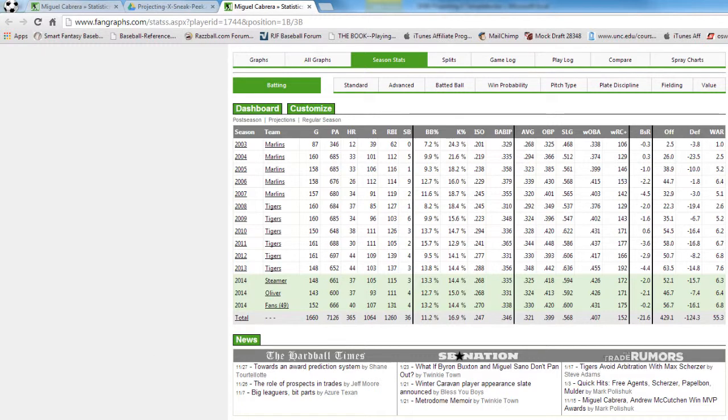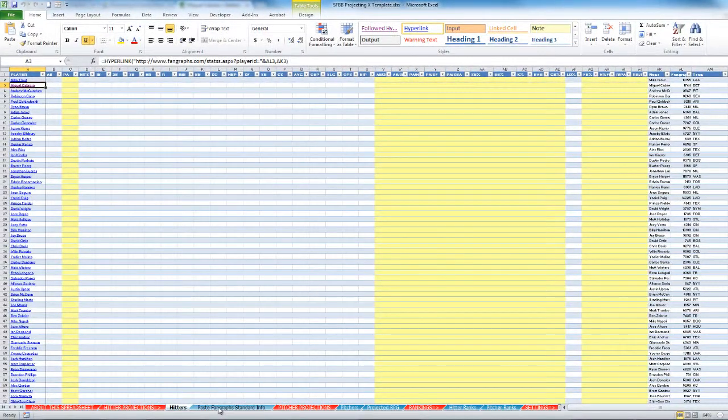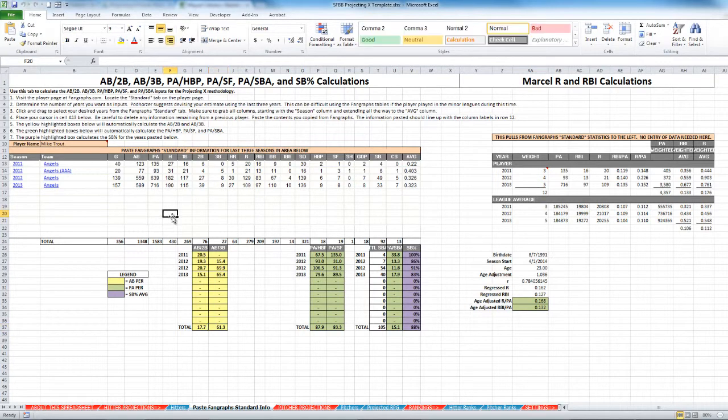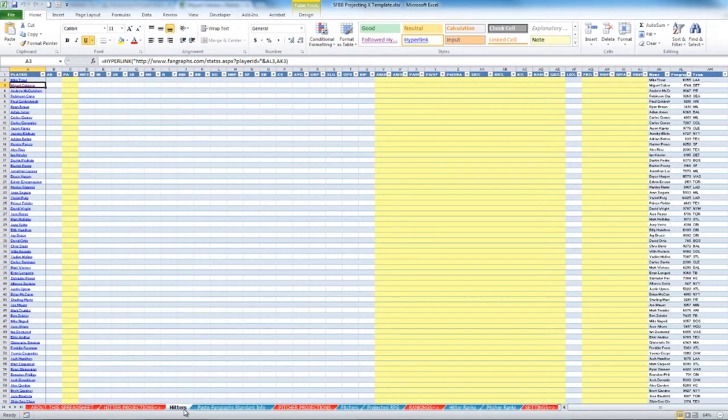Another thing that you have to do is you have to calculate some manual averages. And this tab of the spreadsheet that I put in here helps you do that much more quickly. These measures that are in here will make a lot more sense to you once you read Projecting X. It's basically calculating things quickly for you that you'd otherwise have to do with a little bit more of a manual process.